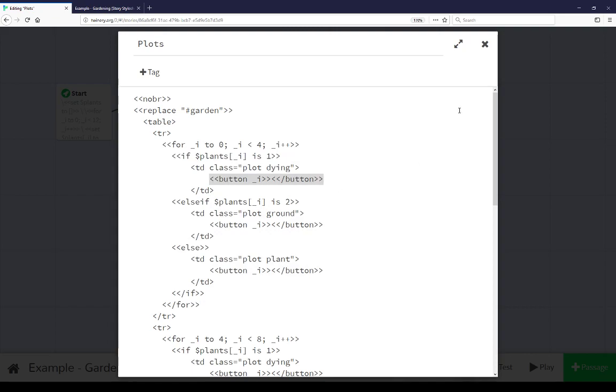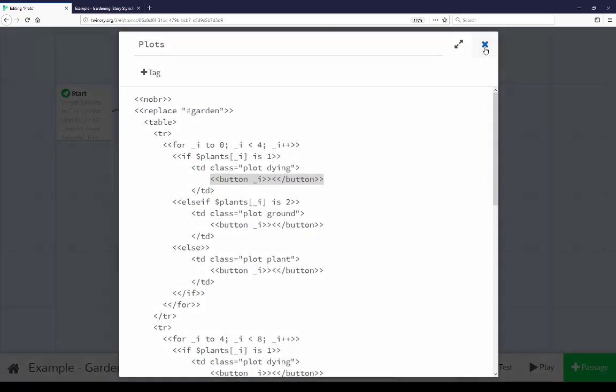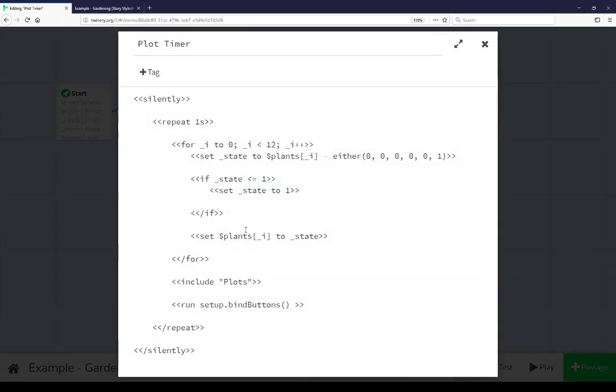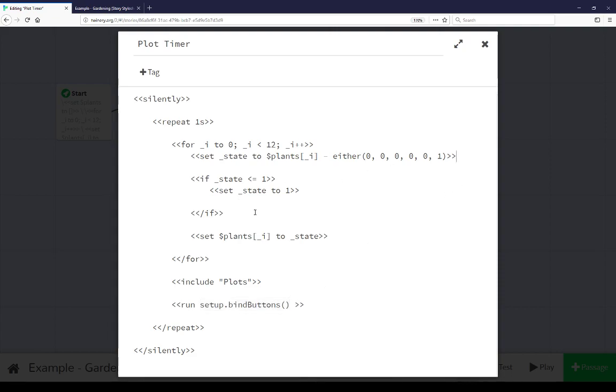Then let's go back to plot timer for the final part of this. Each loop within this of every one second it is running setup bind buttons. Setup is a global variable and bind buttons is a function property of that global that we're running within each loop here. Every one second we are possibly decreasing any one random plant value by one in six chance. We're updating that value then we're redrawing the table every one second and then we're calling setup bind buttons.